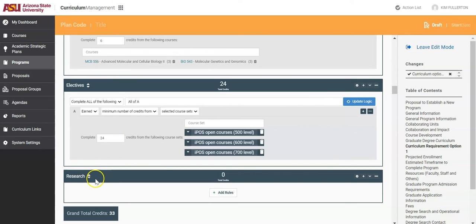As always, please email curriculumplanning at asu.edu with any questions.